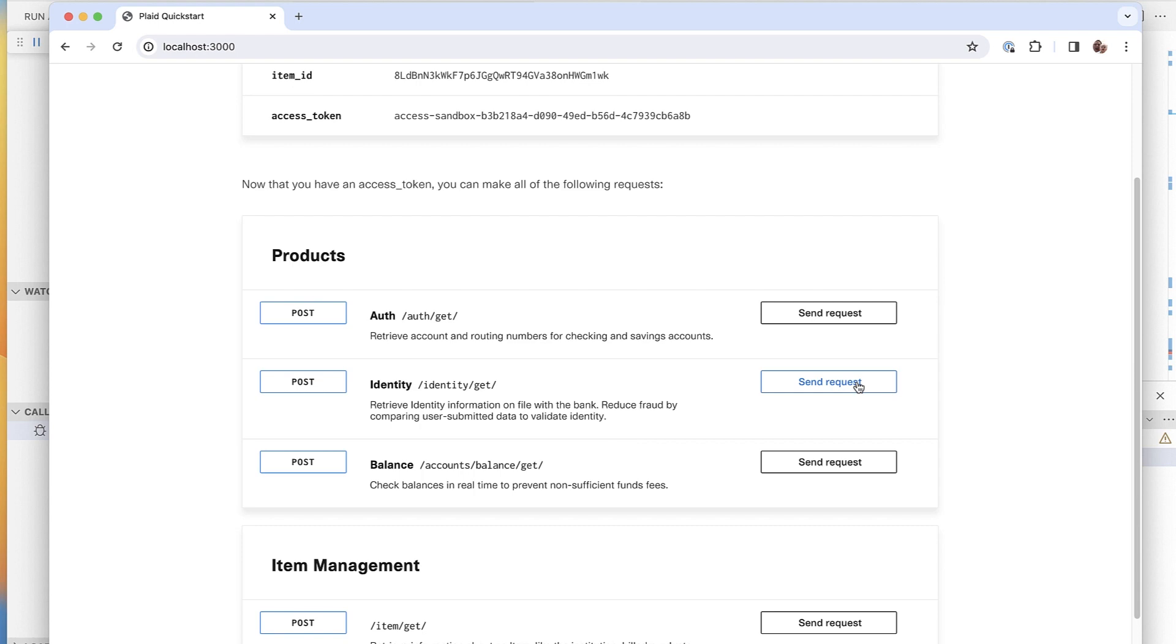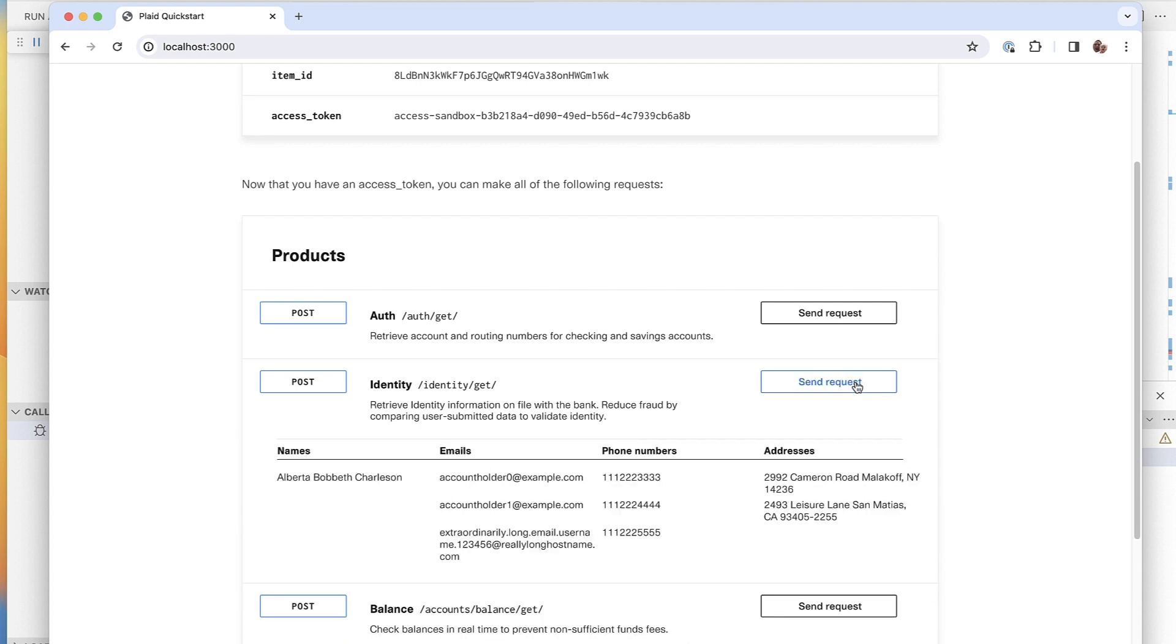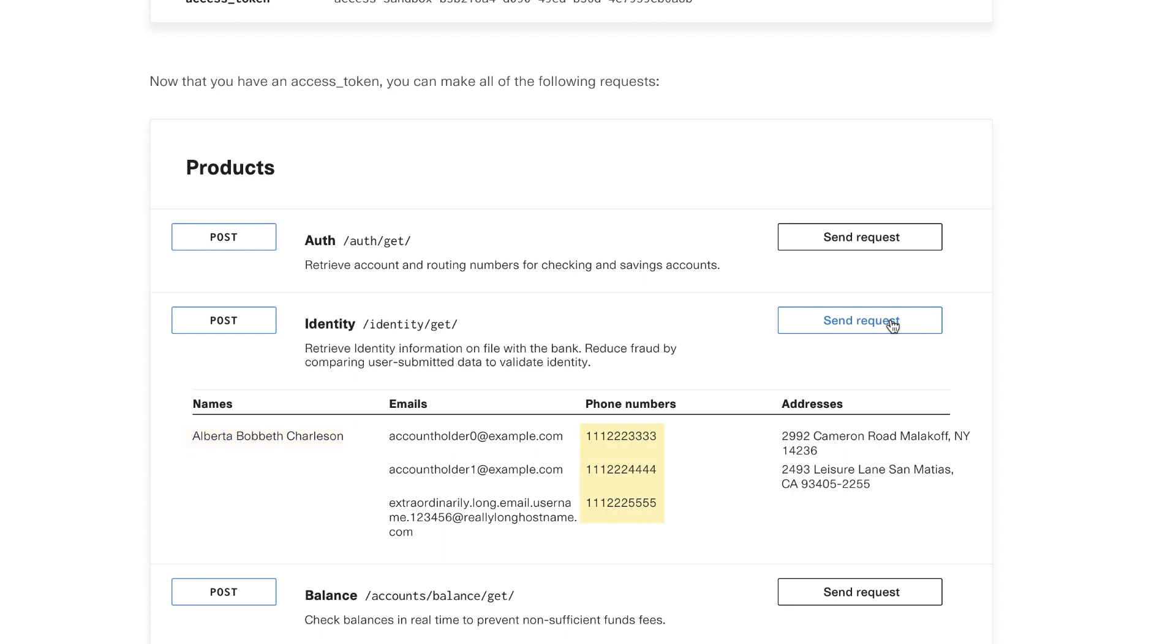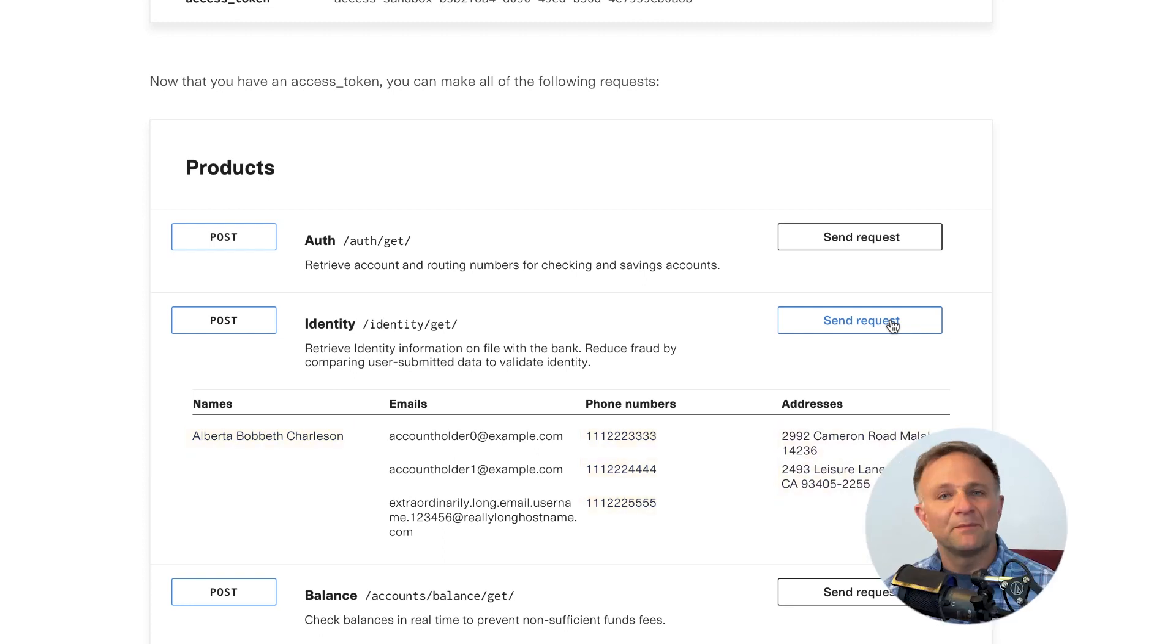Now, if I make a call here to the identity endpoint, I get back some information about my user, like their name, phone number, and apparently multiple addresses. Ooh, look at you with your fancy bi-coastal housing.